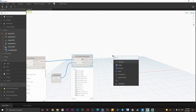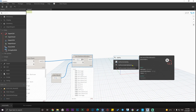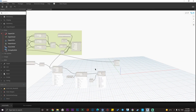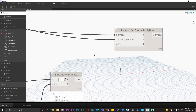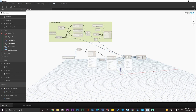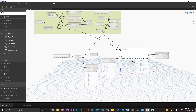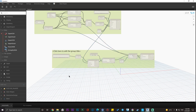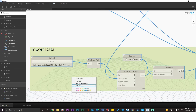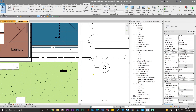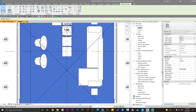Now we have all the department parameter values. Add a Set Parameter by Name node. Connect the room elements to the Elements input, connect the parameter name string 'Department', and connect the department values as the Values input. Let me make the graph a bit more compact and create a group labeled 'Import Data'. Let's go to Revit and select one of the rooms — as you can see, all department data has been automatically assigned according to the Excel file.